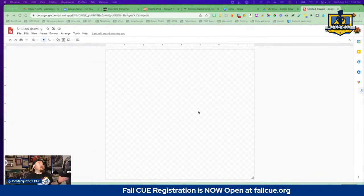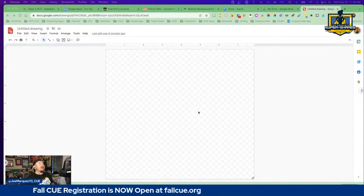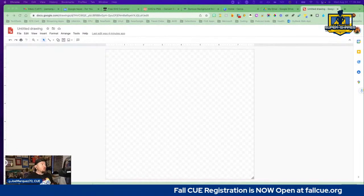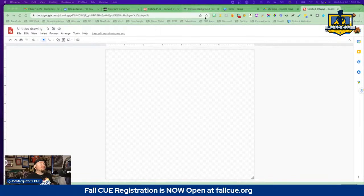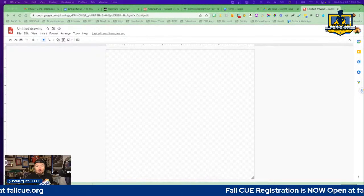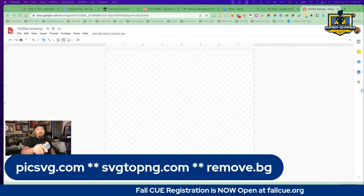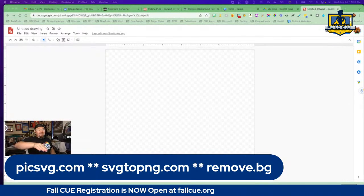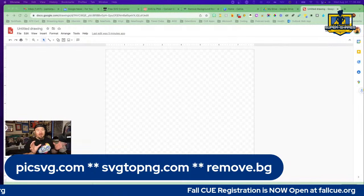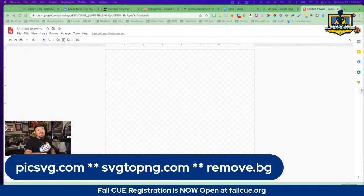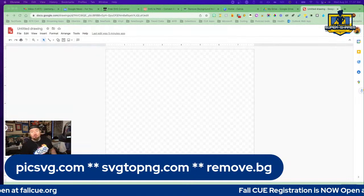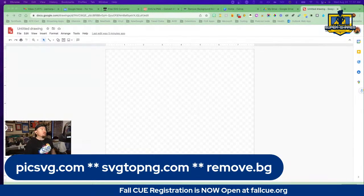What we have here is just a blank canvas on Google Draw, and I want to take an image of myself and be able to cartoonize it. I need to remove the background first. For that, I am going to use a tool called remove.bg. Here are the tools we're going to use: picksvg.com, which will basically outline your image in a real dark cartoony outline. We're then going to use SVG to PNG to turn that back into a PNG we can layer on top. And we're going to use remove.bg to remove the background.